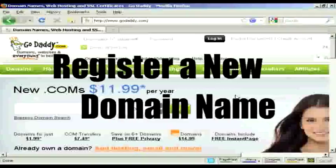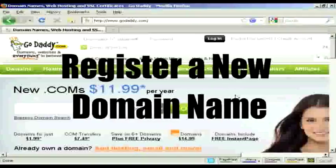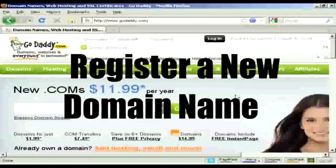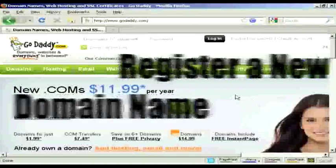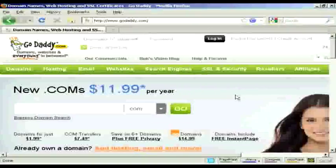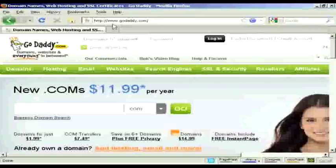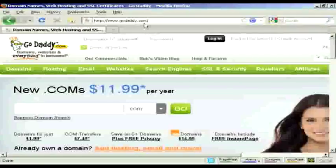In this video, I'm going to show you how to register a domain name with GoDaddy. And the first thing to do is to come to GoDaddy, which is godaddy.com.